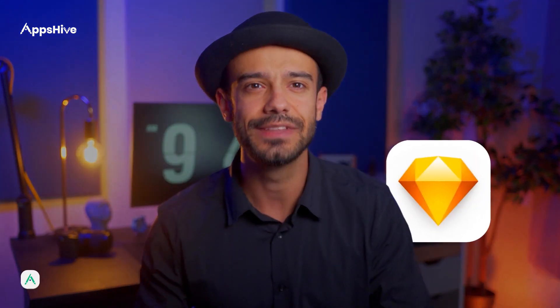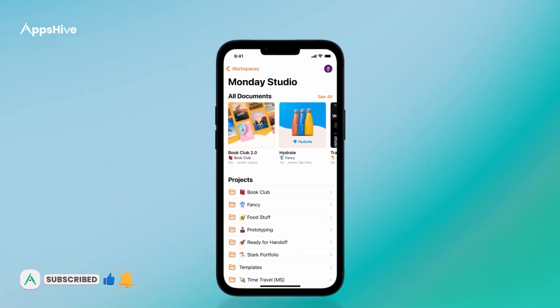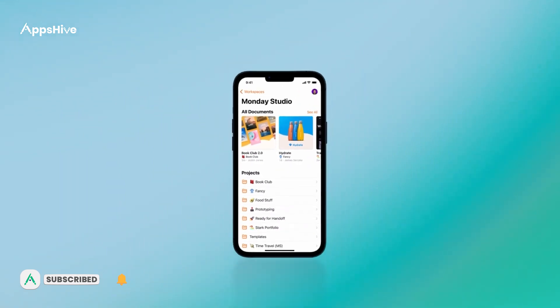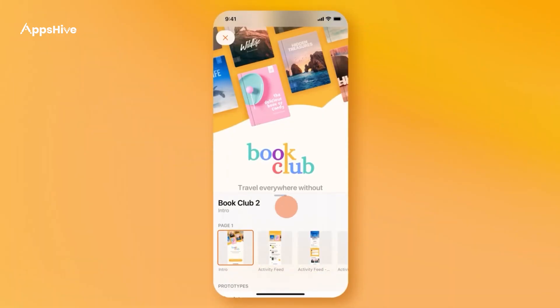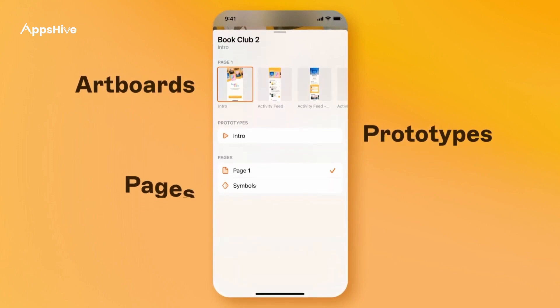Next is Sketch. It's another popular app for design that allows you to create and edit designs quickly. With its vector graphics editor, Sketch is a great tool for designing elements.